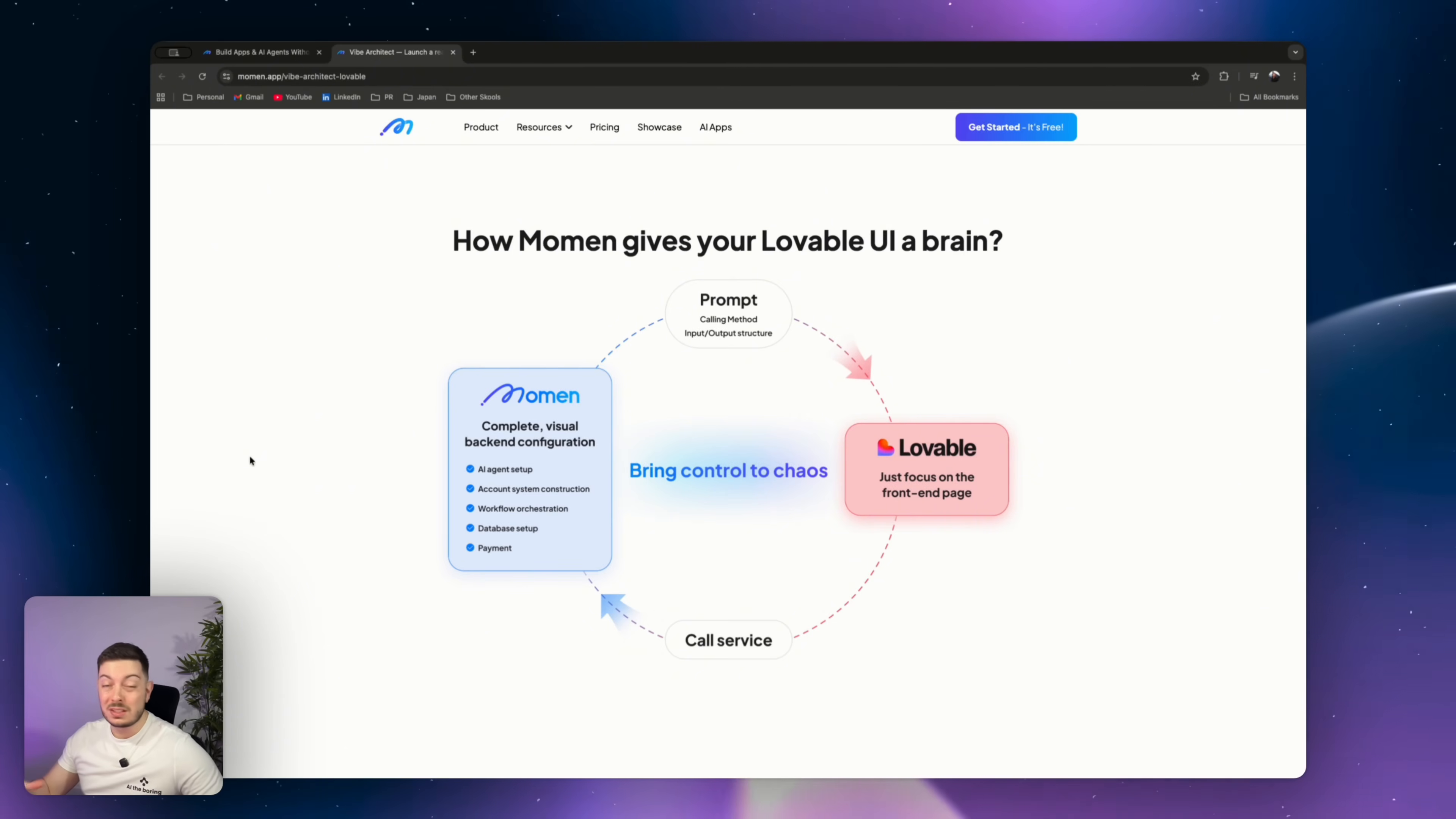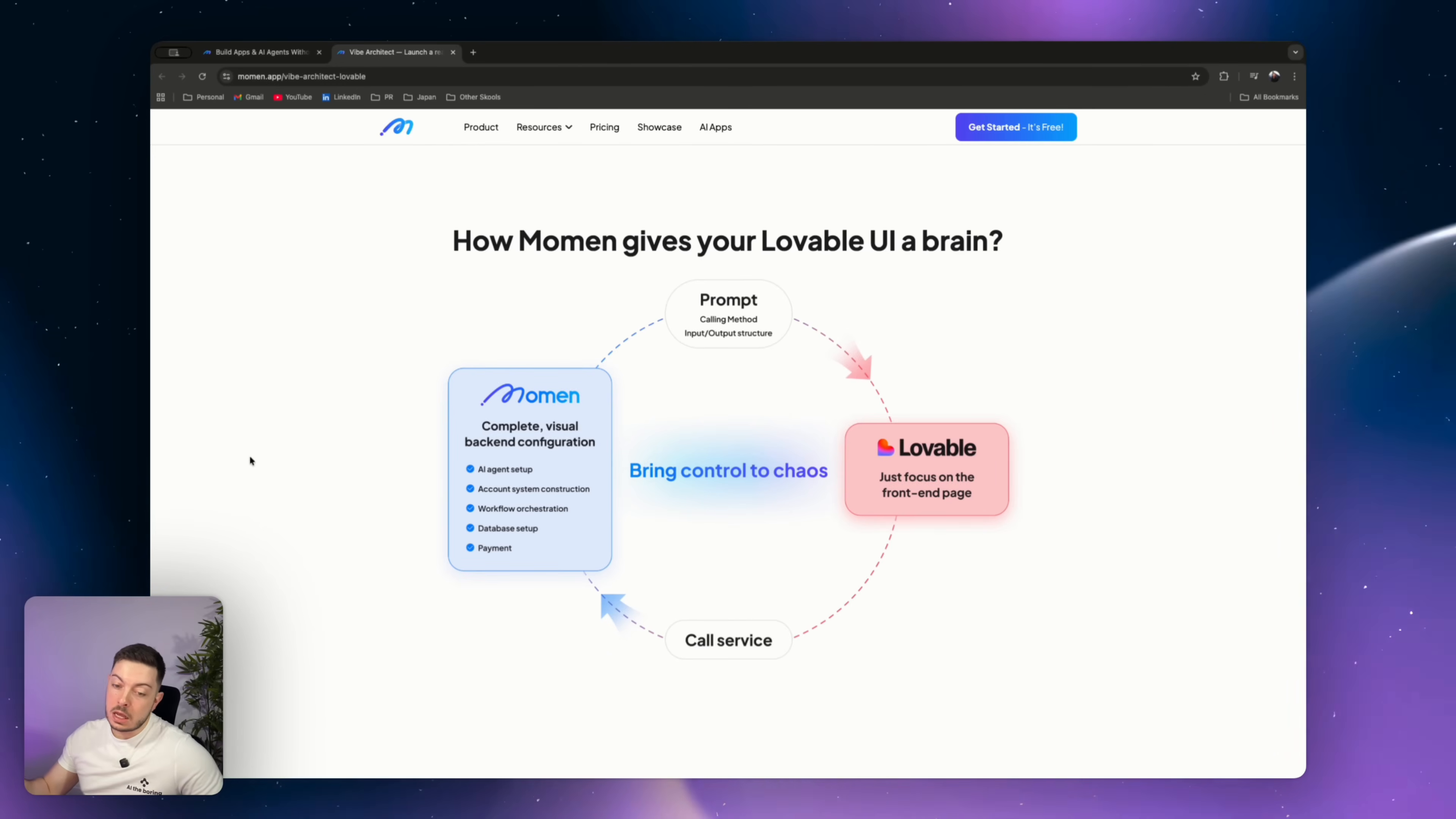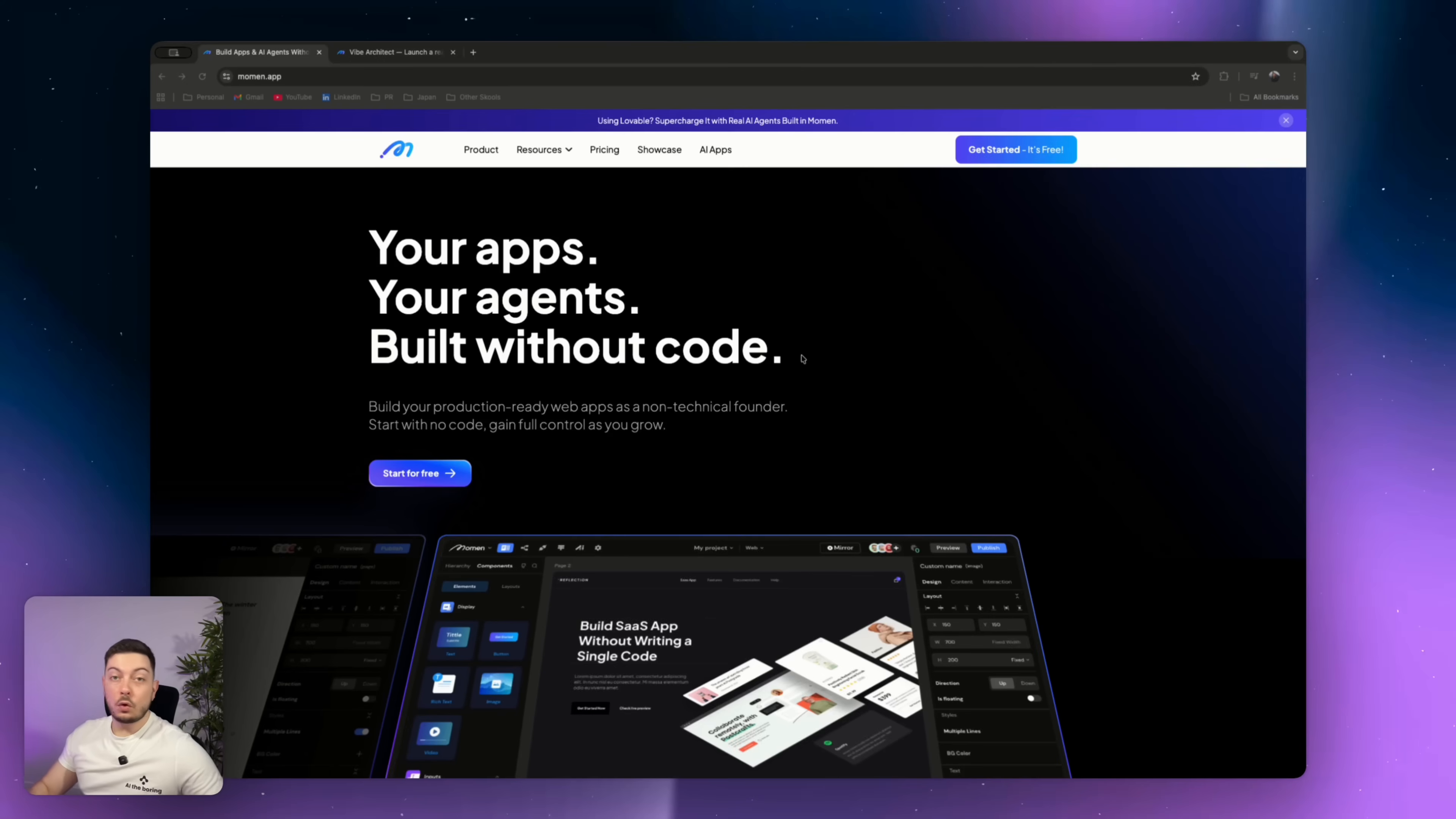It will handle payments, authentication, connections to APIs, permissions, scaling, the lot. So you think of it like this. Lovable will give you the front end, the user interface, what looks beautiful, and Momin handles all the rest.